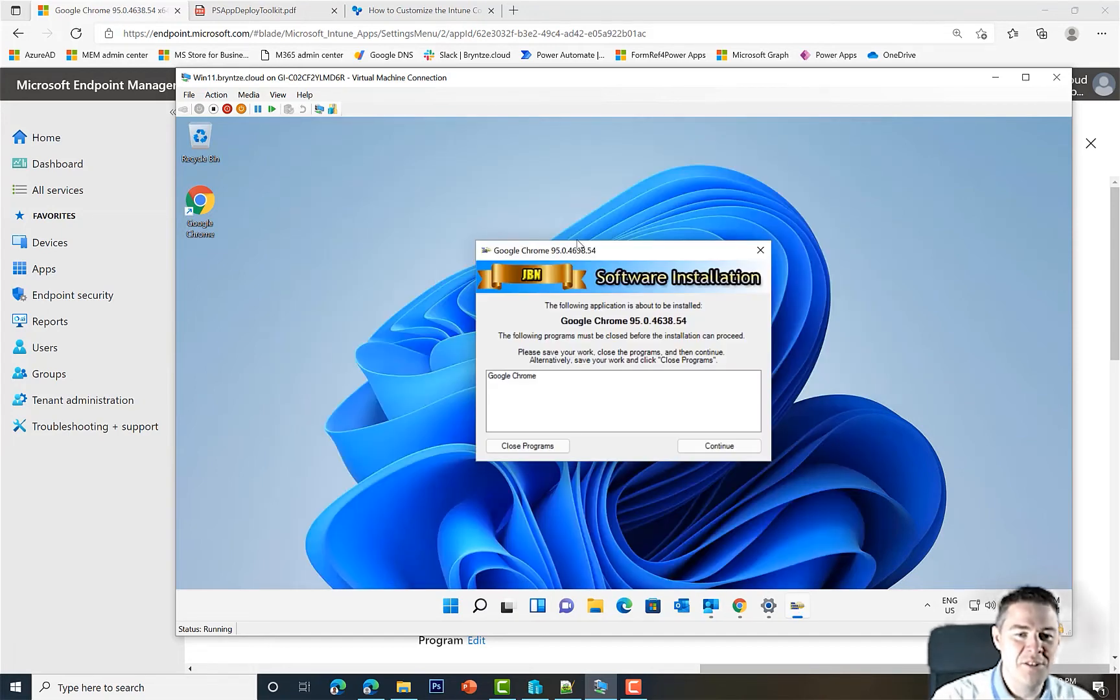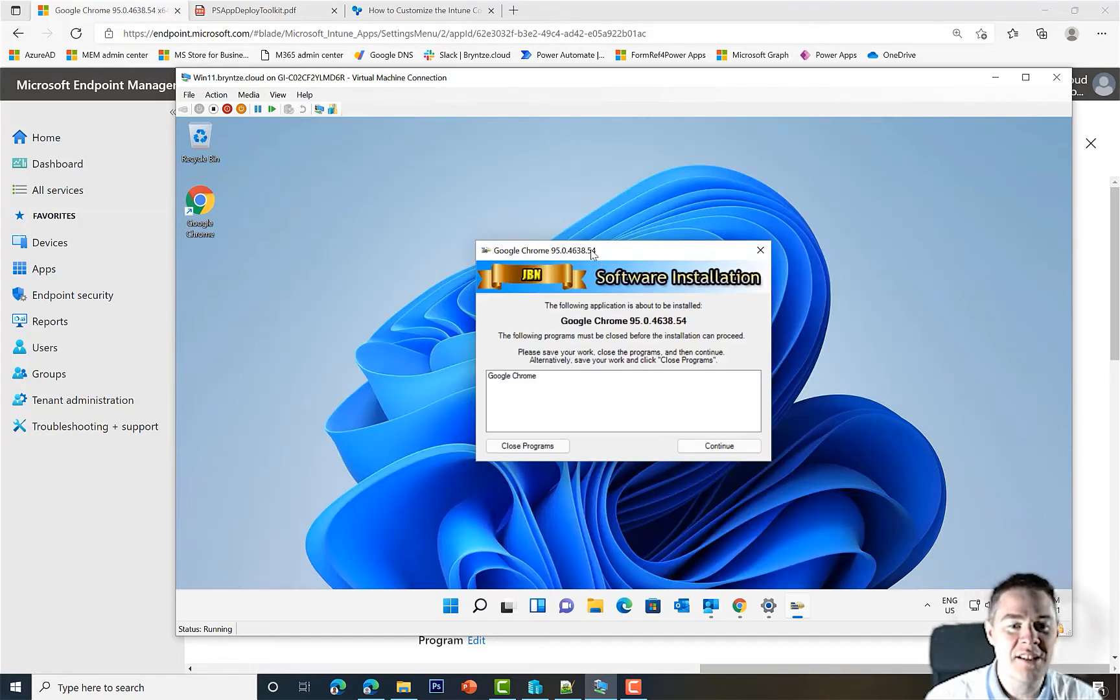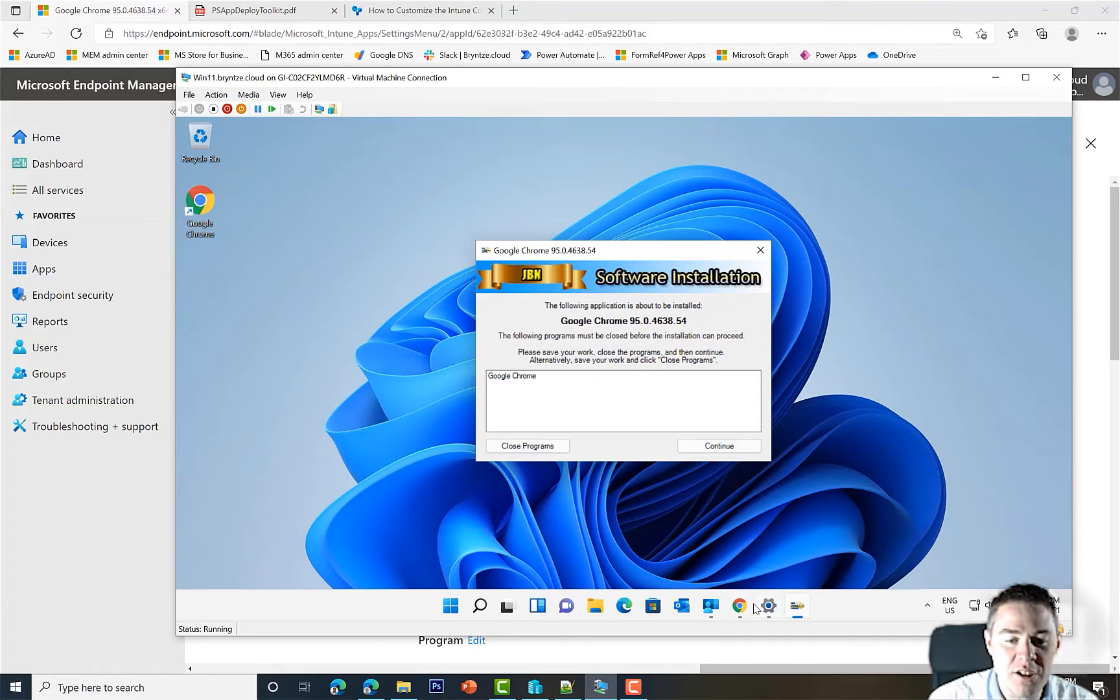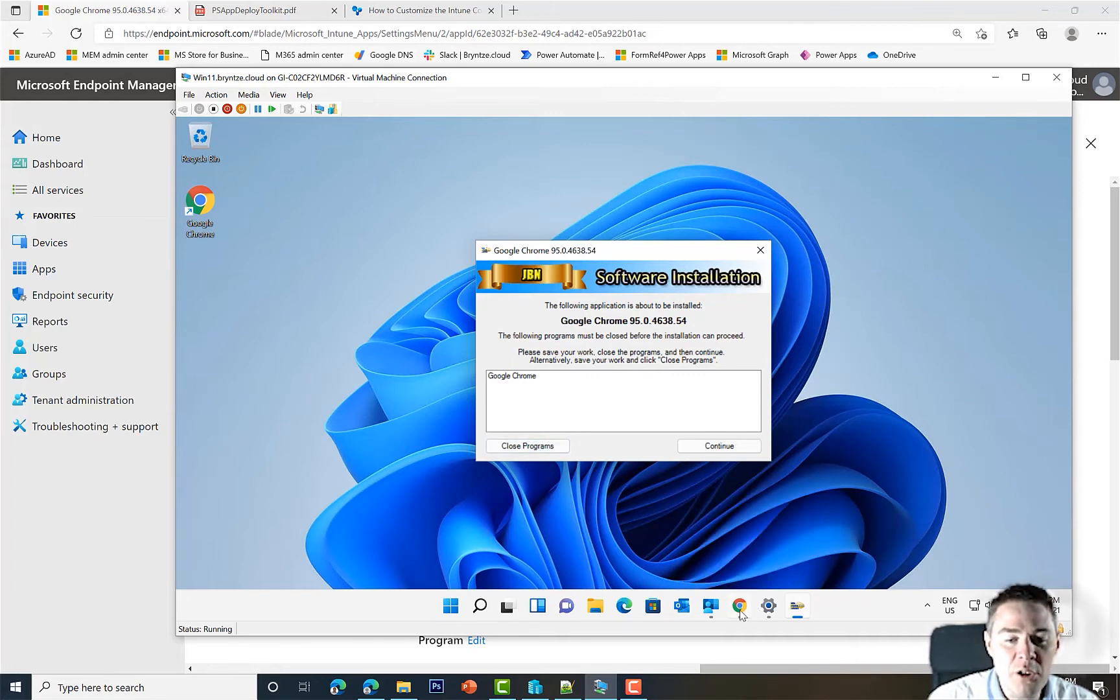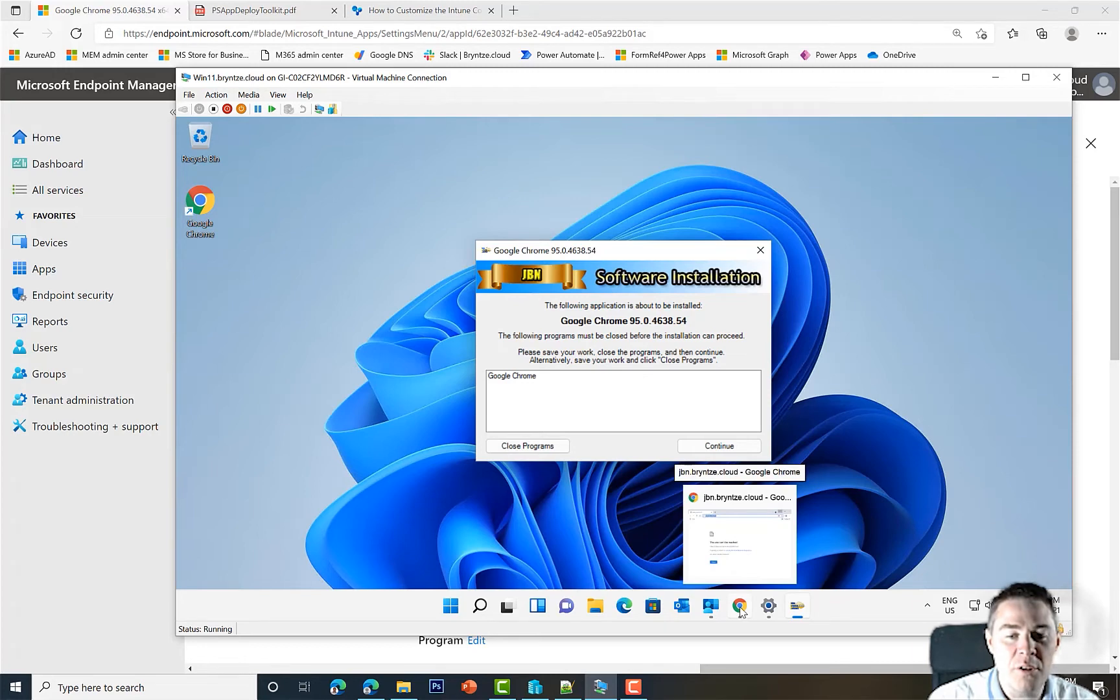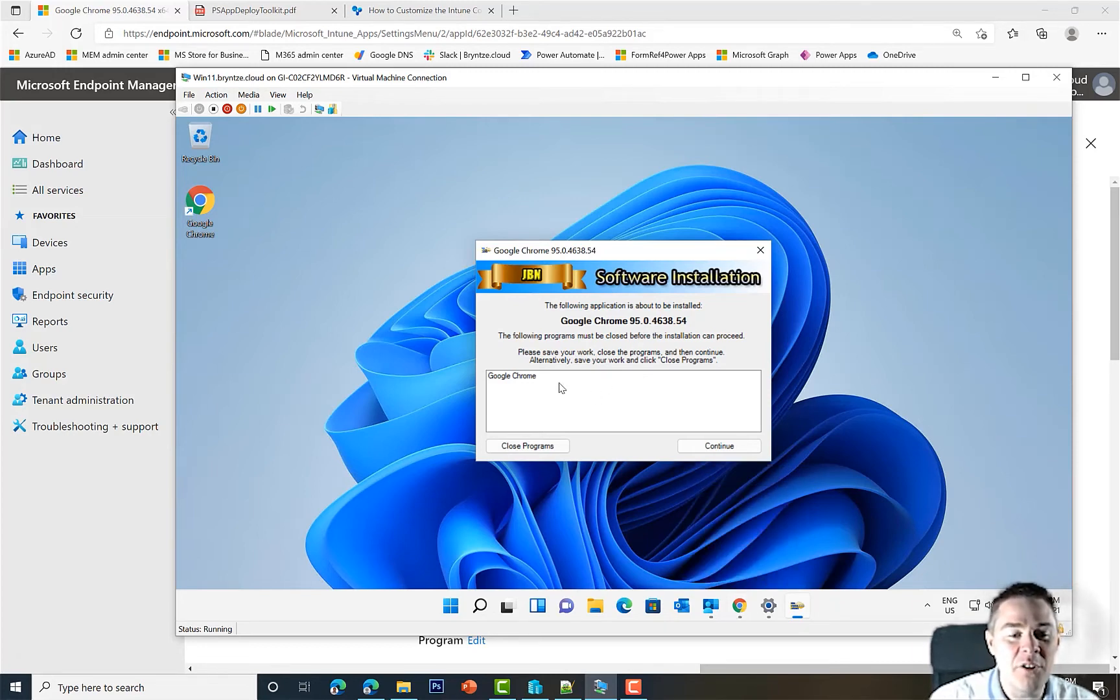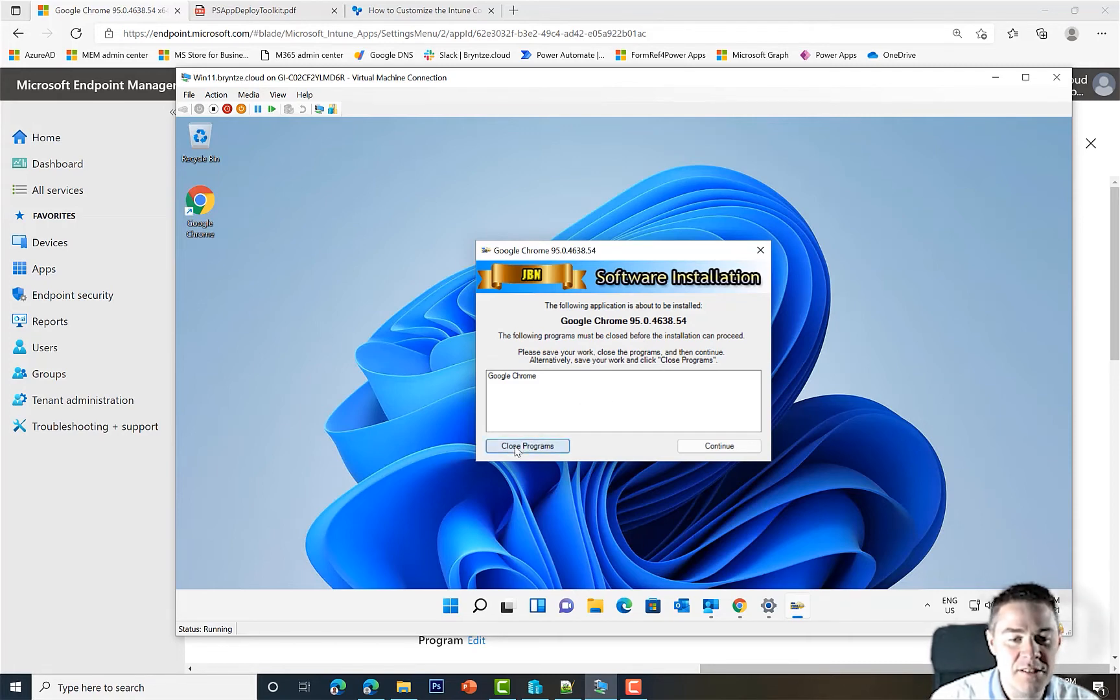Installing. Perfect, this is what we wanted. The PS App Deployment Toolkit is running in session one. Notice that Chrome was already started here. If we click Close Program, it will close Google Chrome version 92 and then install version 95 with our script.